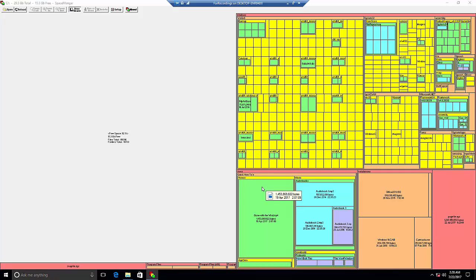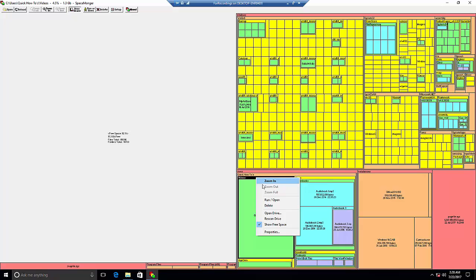If you want to delete it, we'll go to the folder, run/open, and then we'll be able to delete the file and clear some disk space.